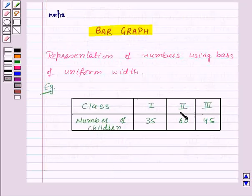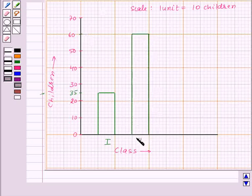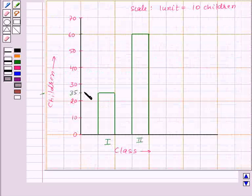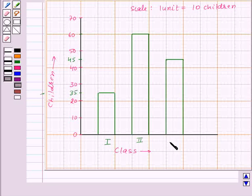Now in 2nd class there are 60 students, so here is 60. Now we will make the bar for 2nd class. In 3rd class there are 45 students, so 45 will lie between 40 and 50 over here. So this is the bar for 3rd class.